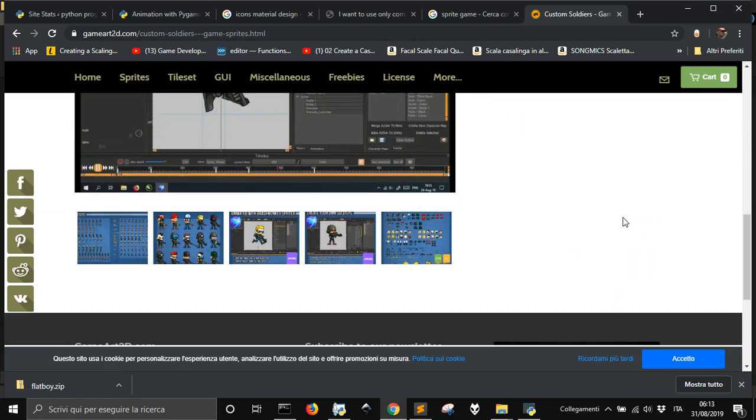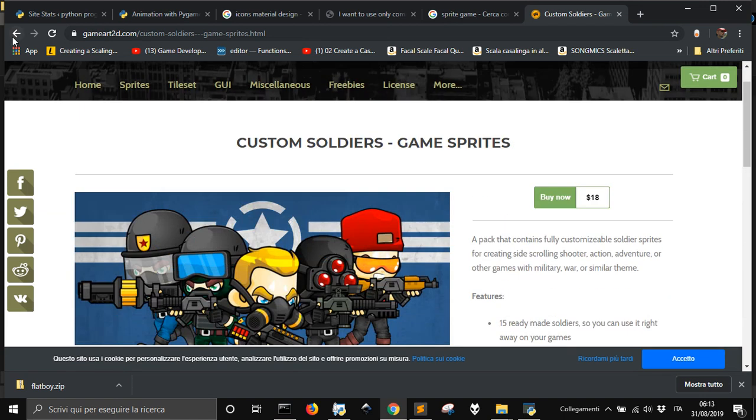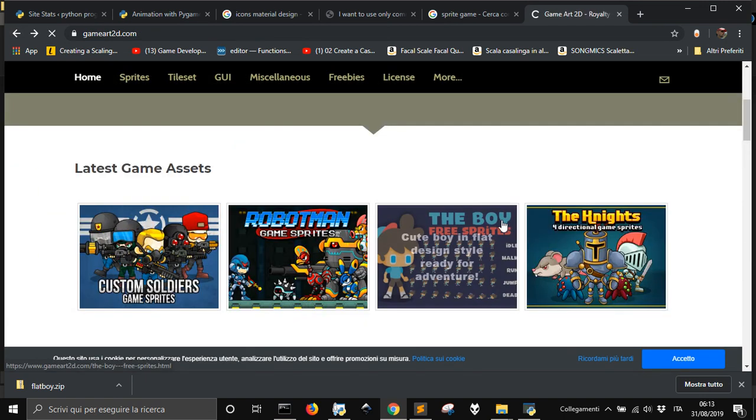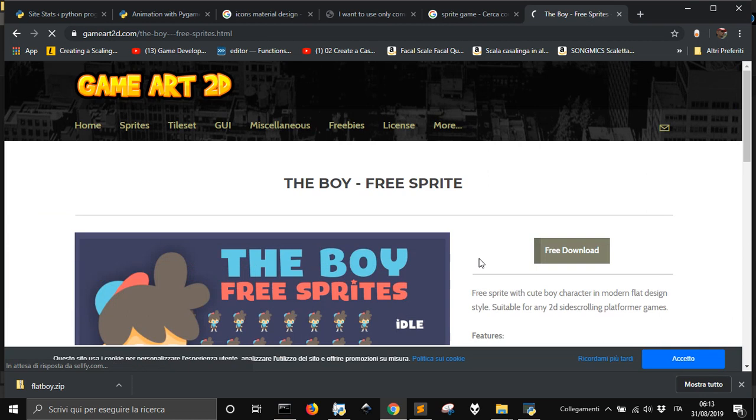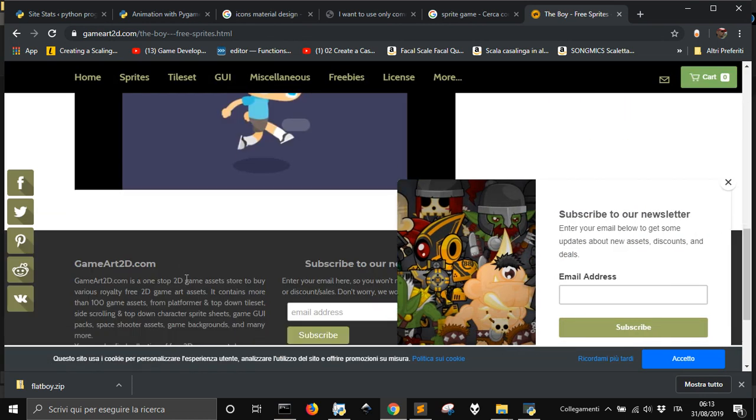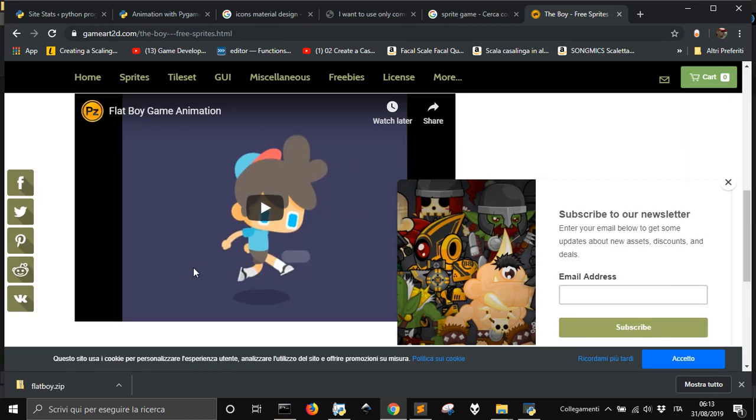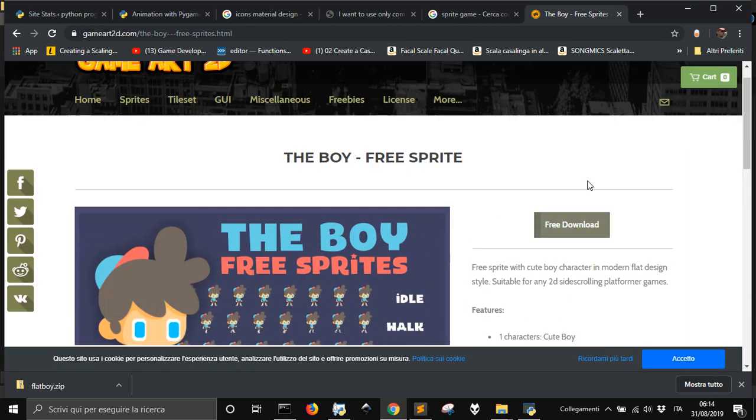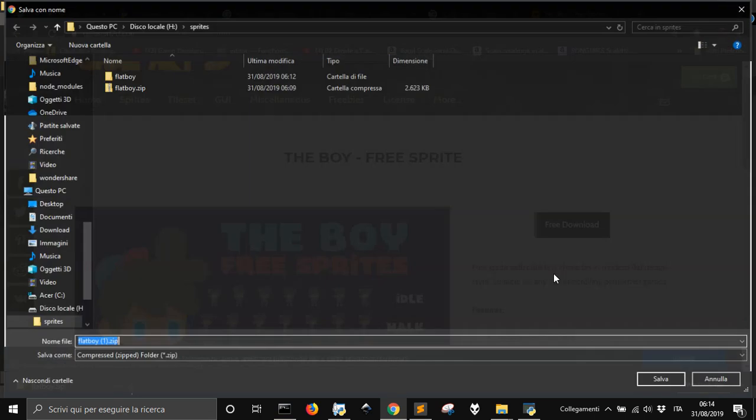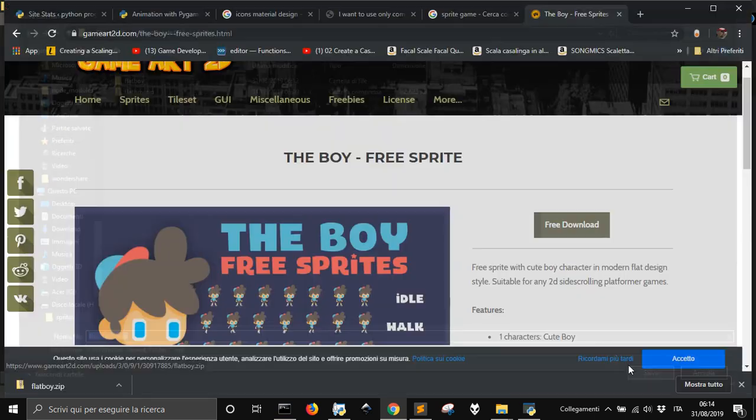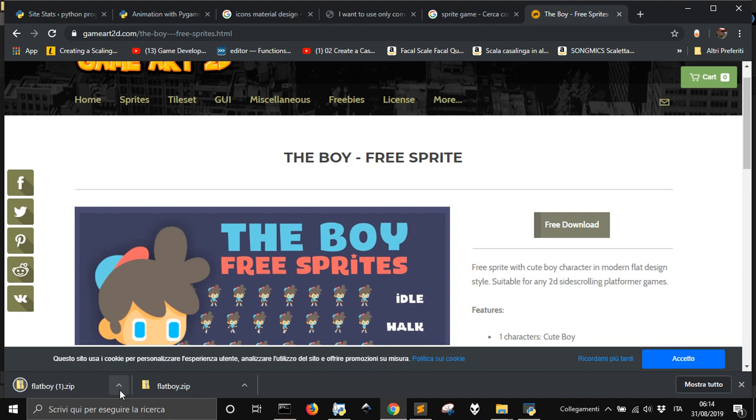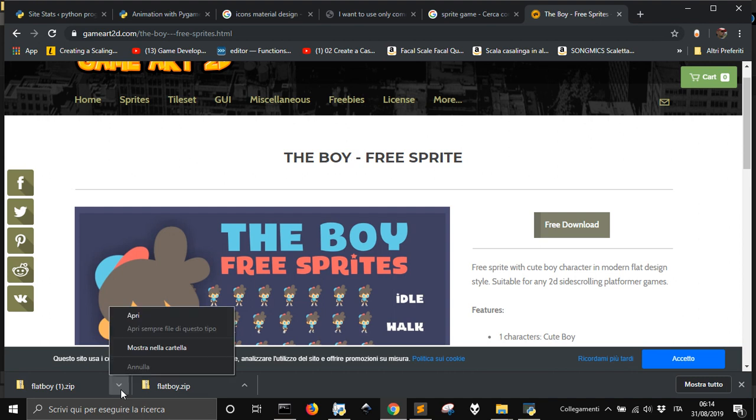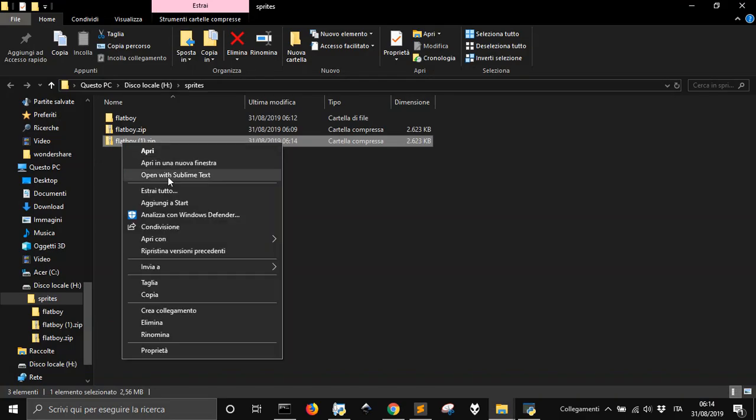These are not free but there are some that are free like this one, free boys. You just download it, you put it here. I just downloaded it once as you can see, then you extract it.